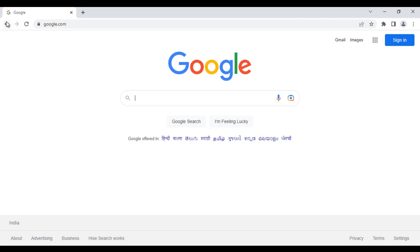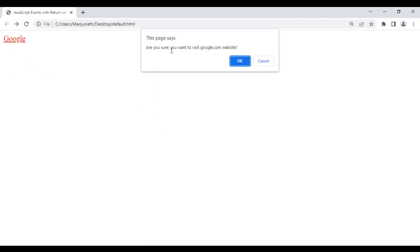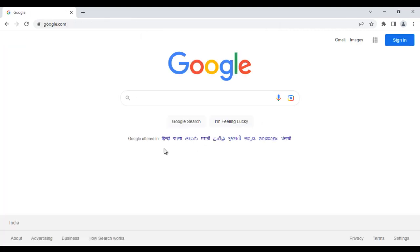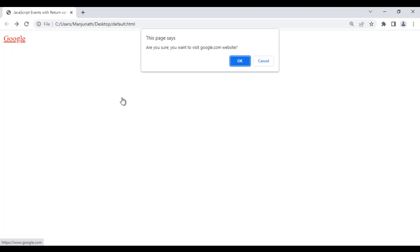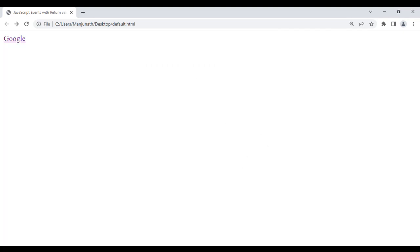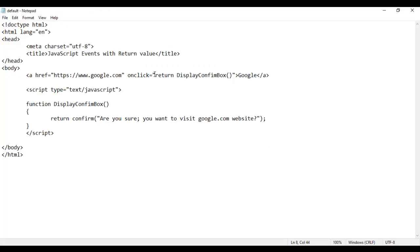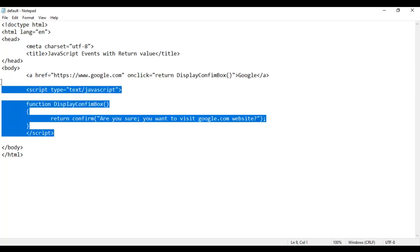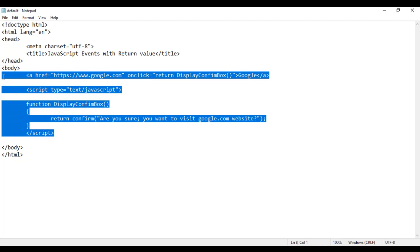If I go back and click on Google text, it is asking are you sure you want to visit google.com website. If I say ok, it takes me to google.com. If I go back and click on Google text and say cancel, it will not take me to google.com. So that is how JavaScript events with return value work. I hope you guys have clearly understood. Let's see one more example of JavaScript events with return value.